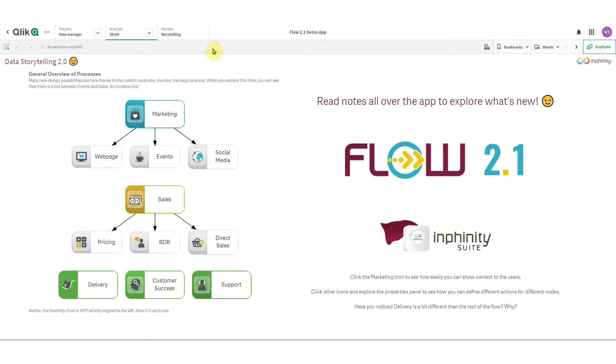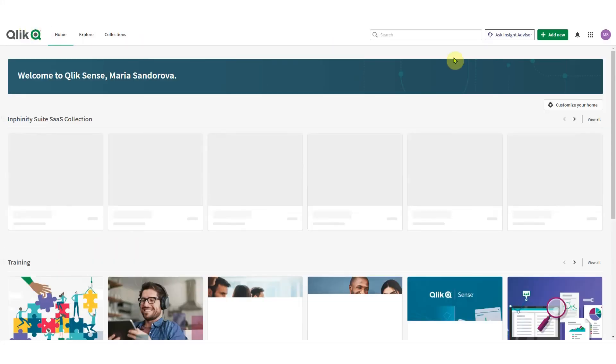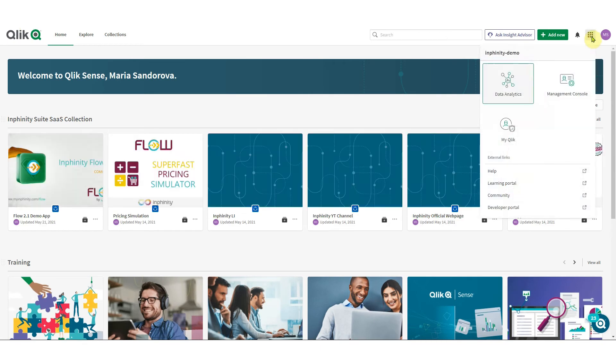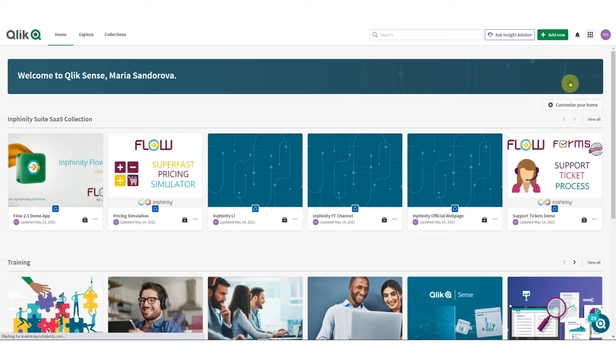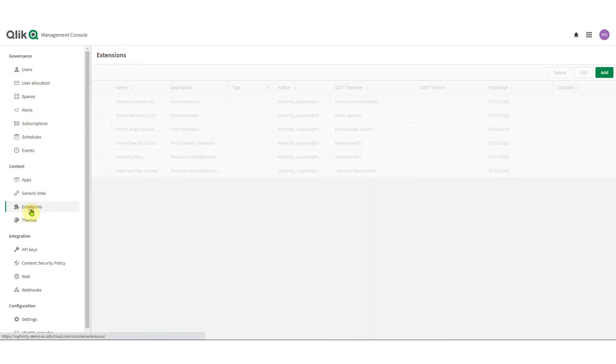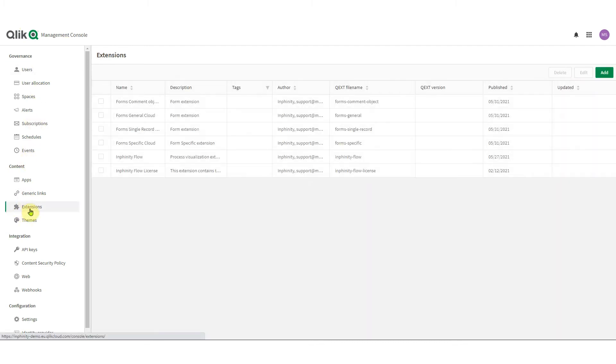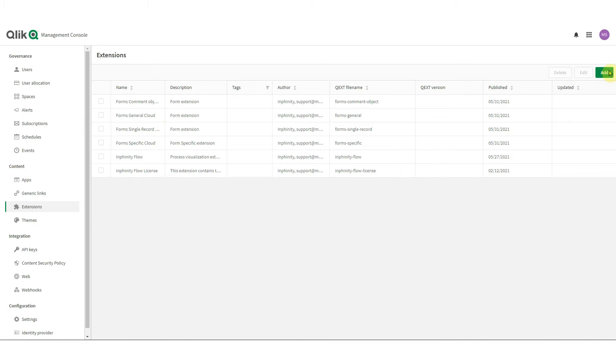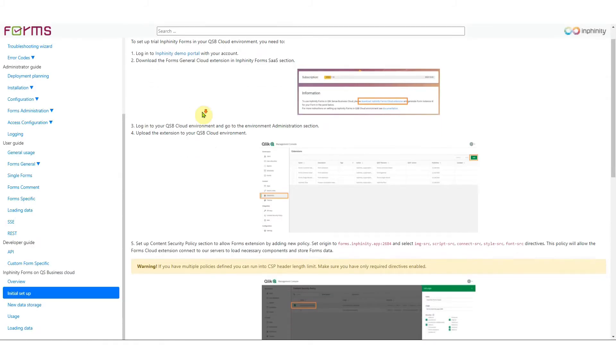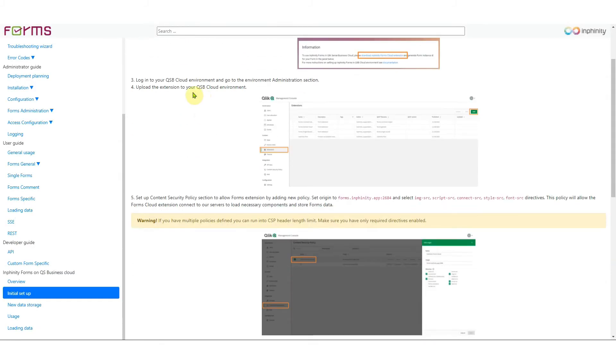Okay so here I am in my Qlik Sense cloud, and let's go to management console. In the section extension I need to upload forms SaaS extensions. I can do that by clicking on add button. That was the step four.